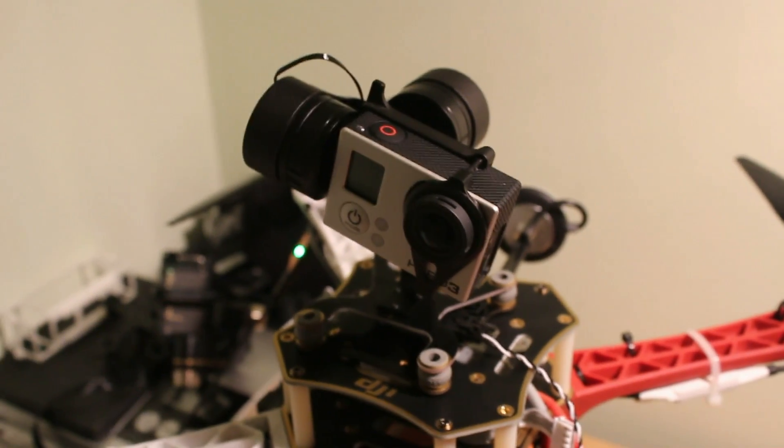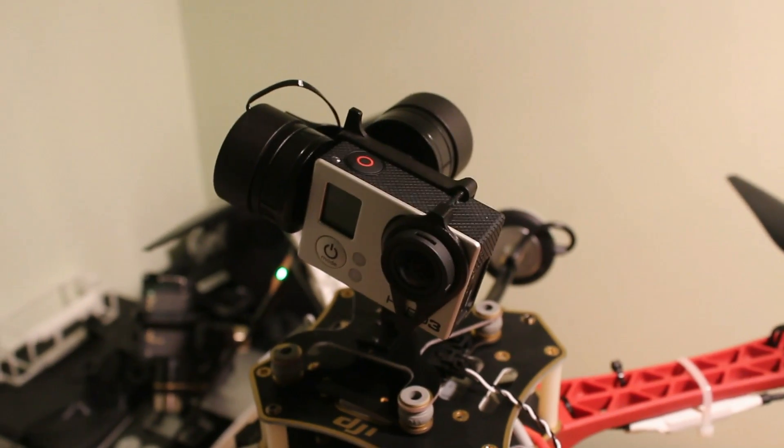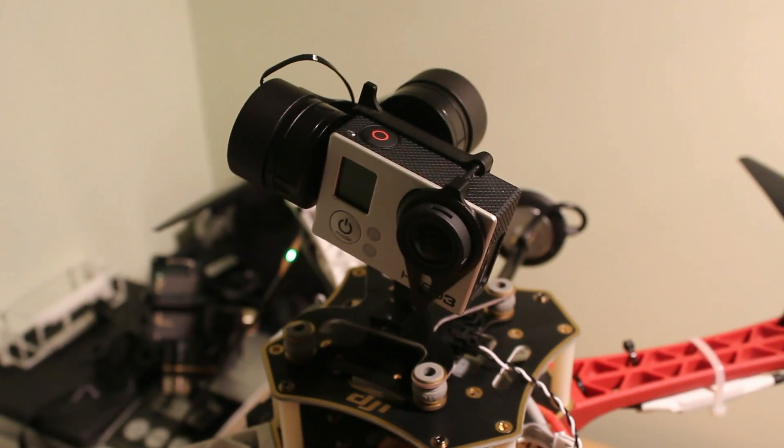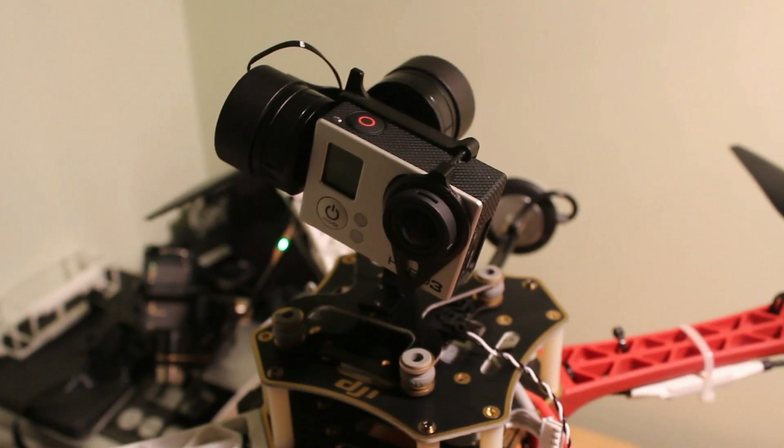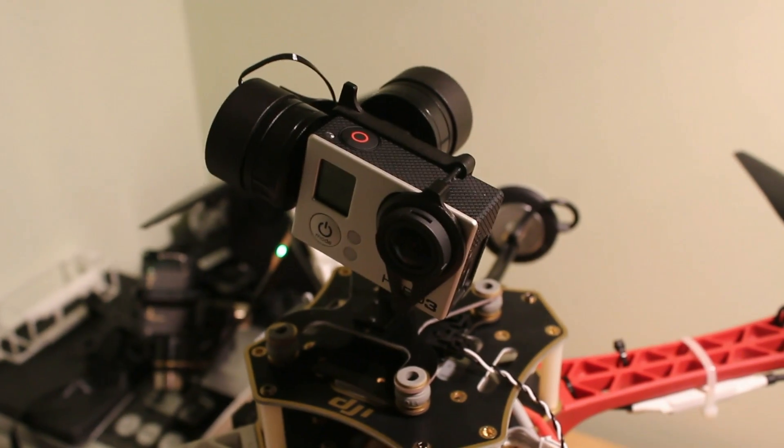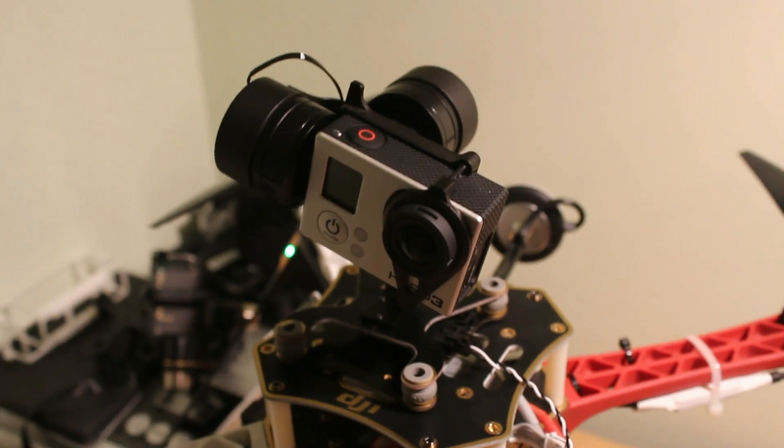The other good news is you don't have to fiddle about with any software from the gimbal manufacturers, no firmware updates, anything like that. This can be done as it comes out of the box, which is very nice.